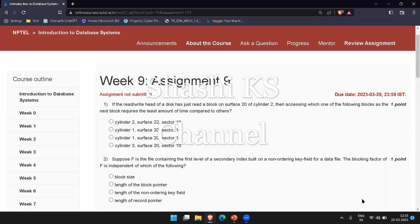If you consider the other options, it would require the head to move to a different cylinder or different surface, which would require more time because we have to move to the next cylinder and then to the corresponding sector. Among the remaining options, accessing cylinder 1, surface 20, sector 20 would be the next fastest access time since it is on the same surface. So the right answer to this would be option A: cylinder 2, surface 22, sector 10.